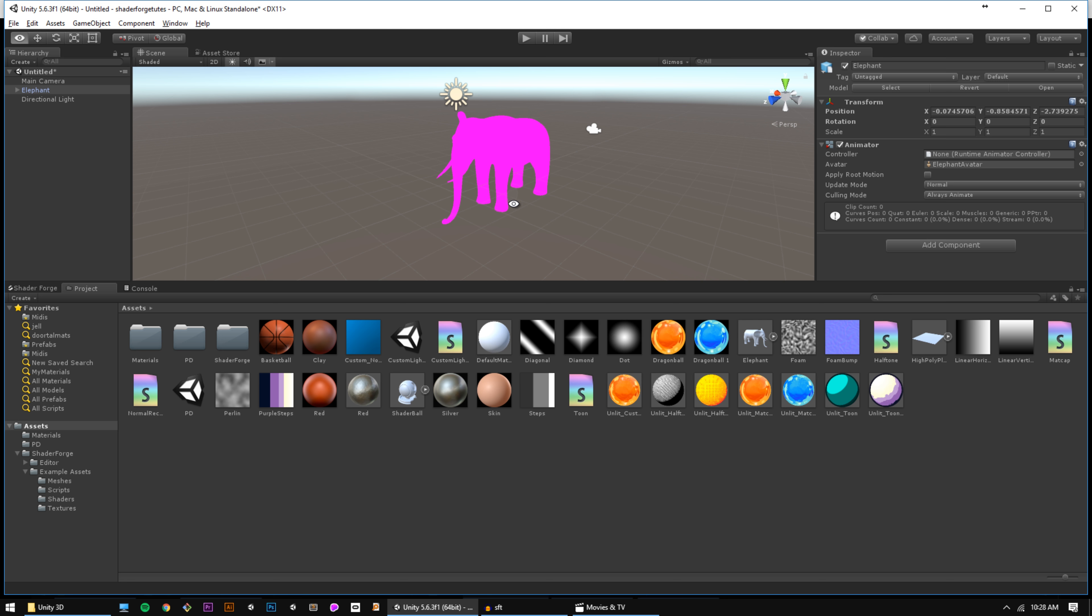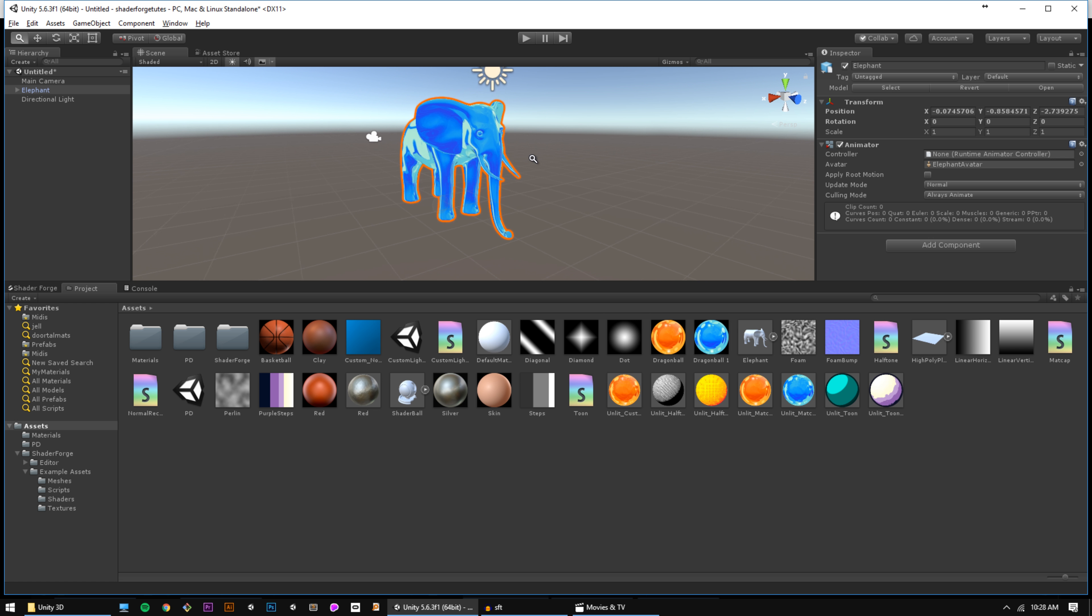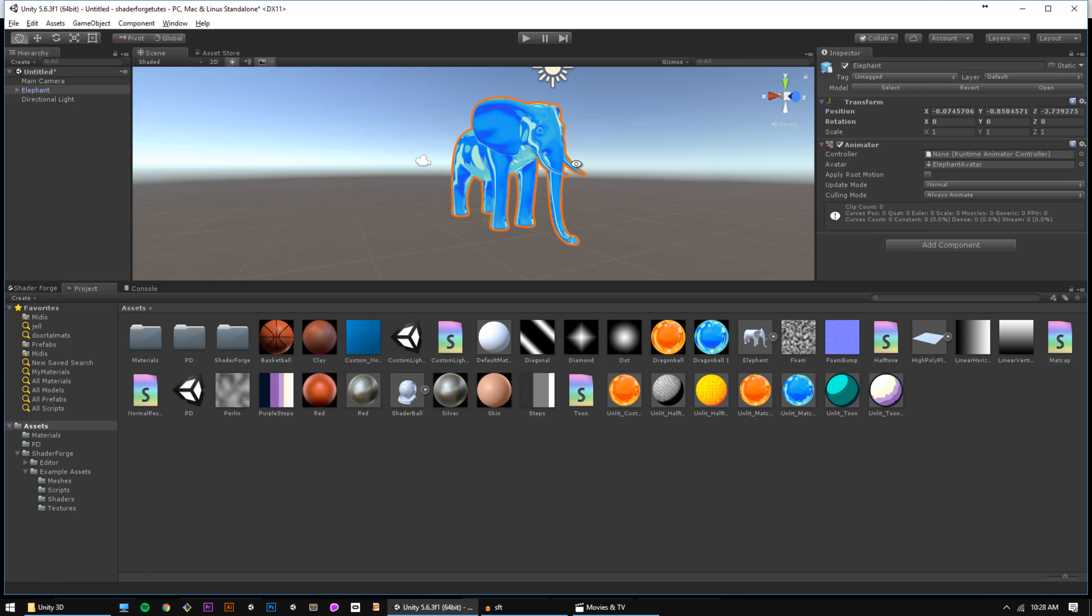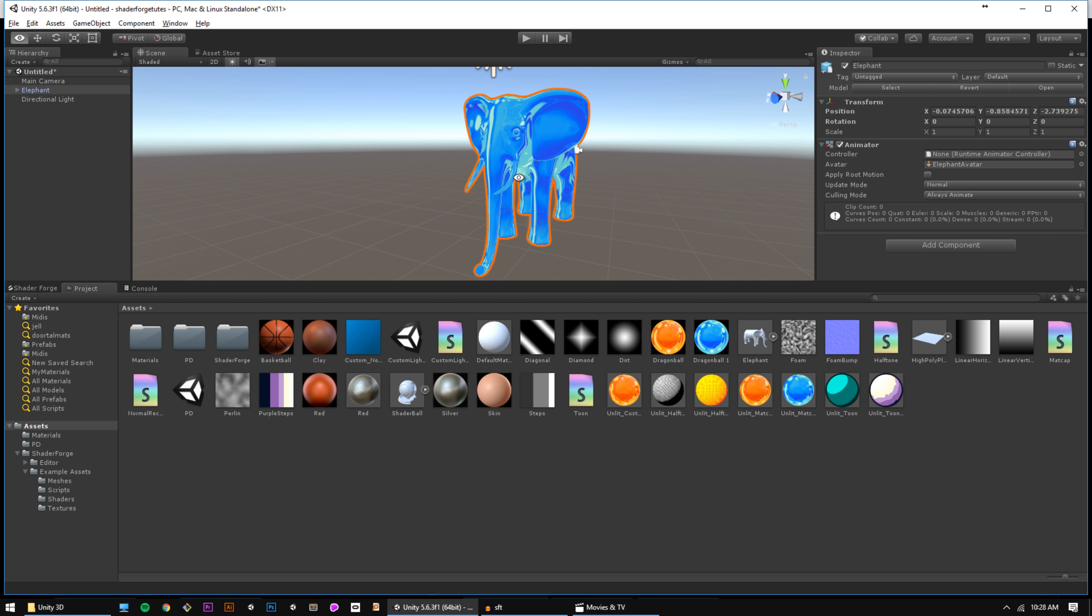So that about does it for today's Shader Forge tutorial. For now, I'll leave you with this shiny blue elephant and bid you adieu. Thanks for watching, and keep on shading!